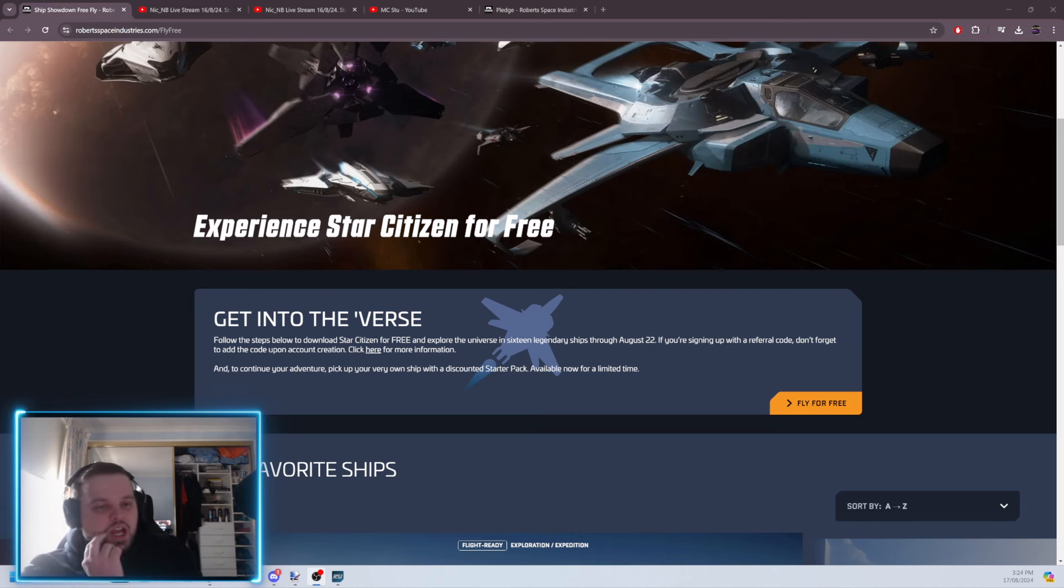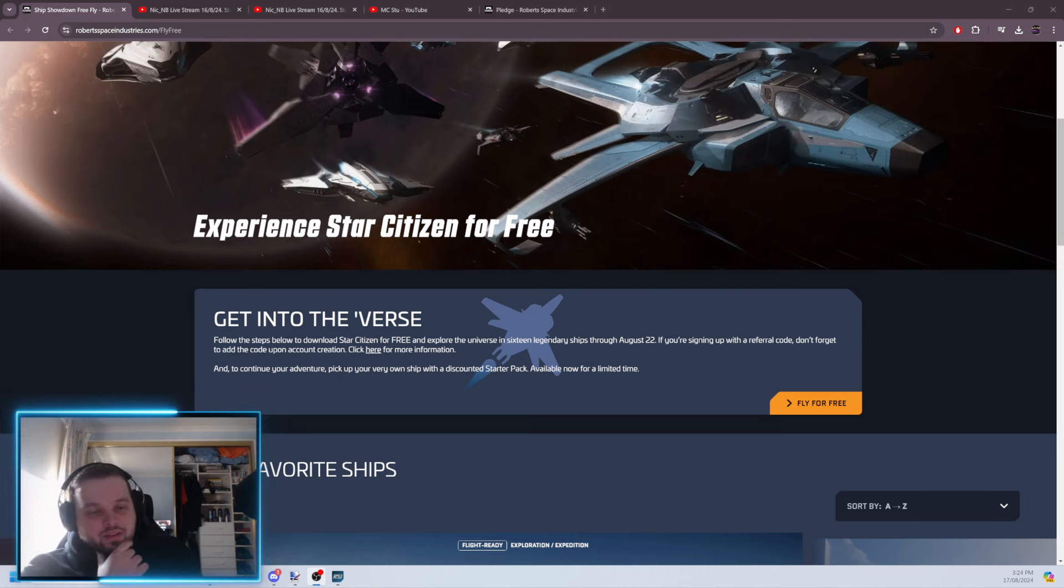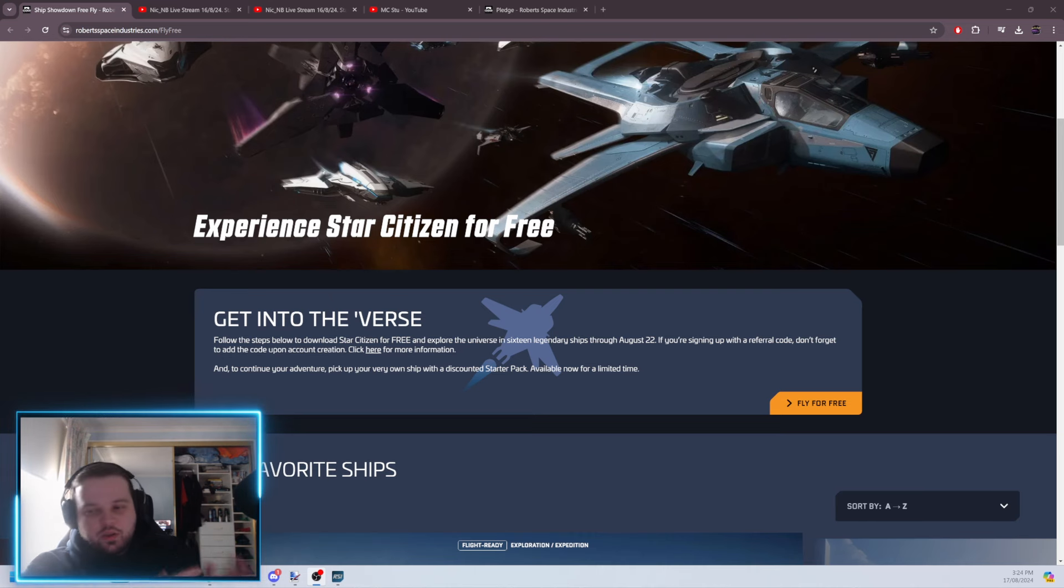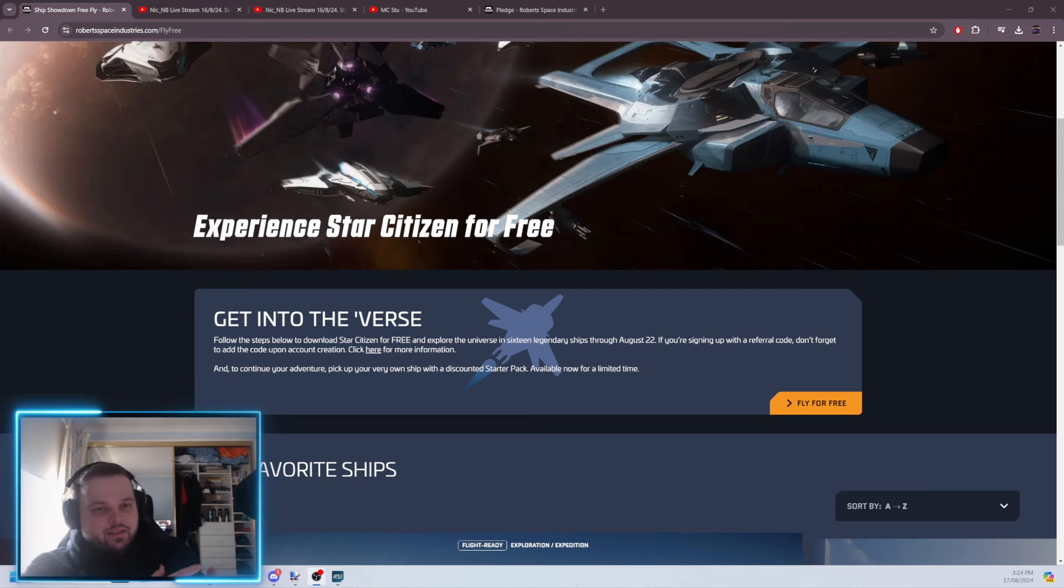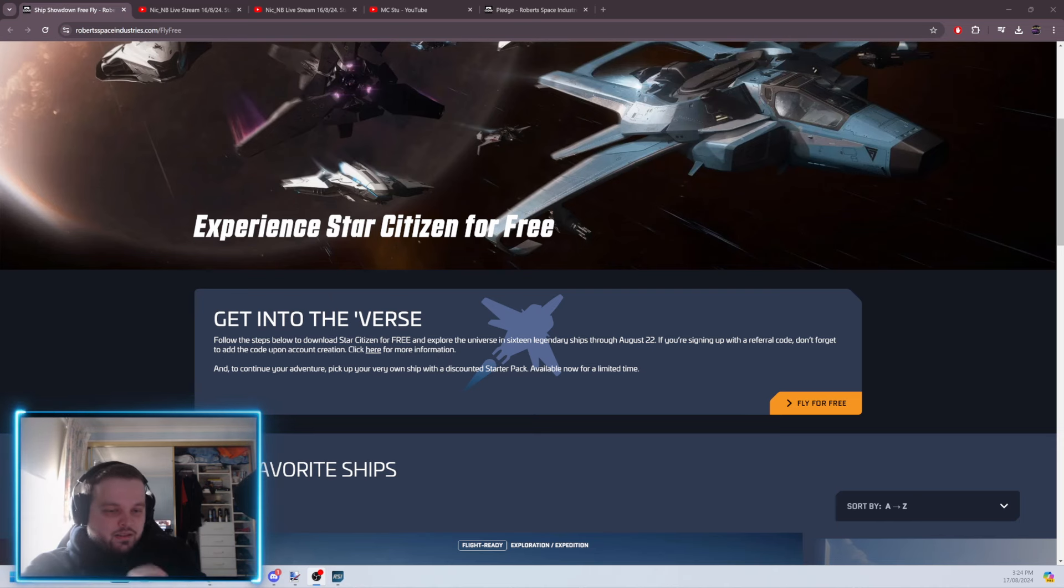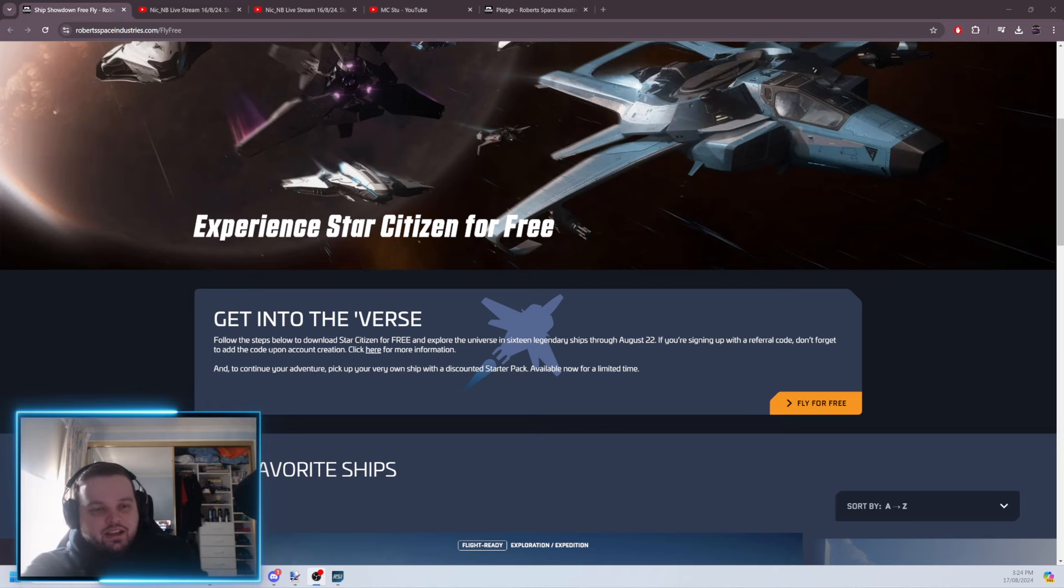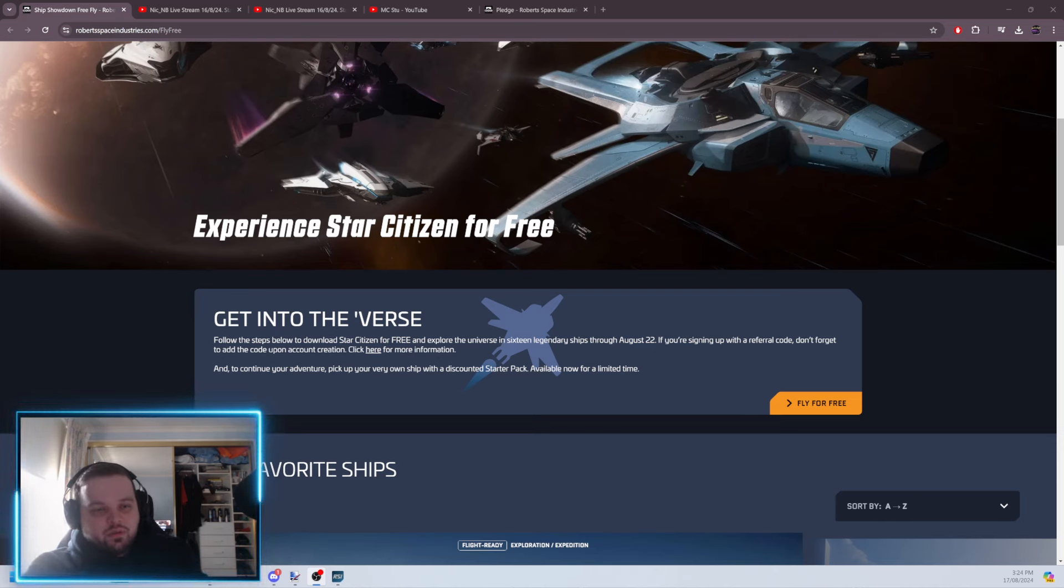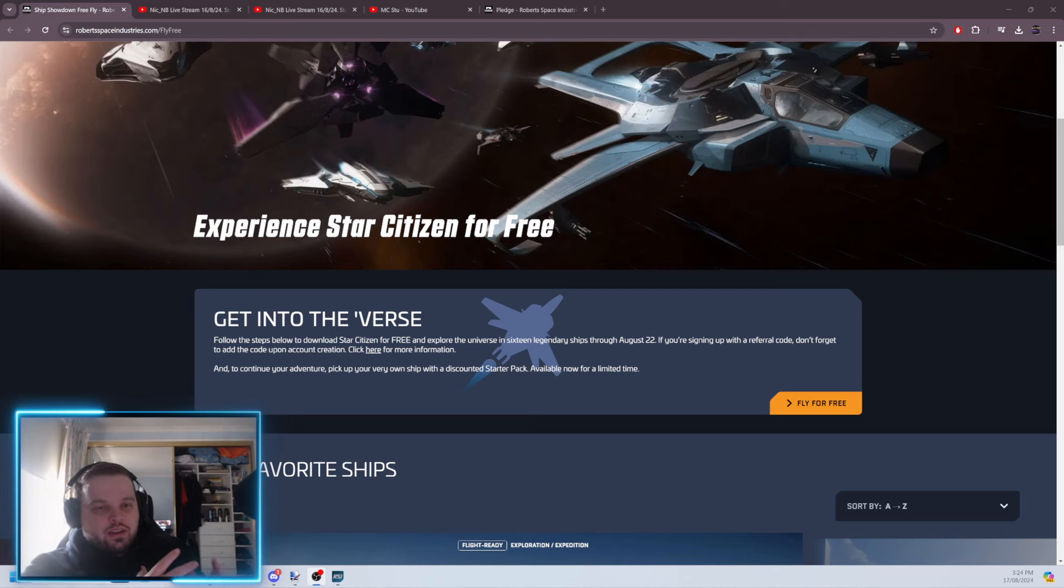Star Citizen, I don't exactly know, I'm not an expert, I'm not claiming to be one, in certain periods of time, runs FreeFly events. So, you can play the game for free, and you can fly generally one of the starter ships they'll give you for free that week.